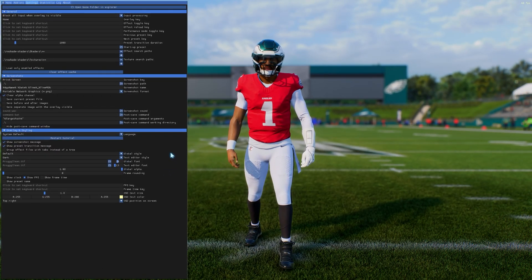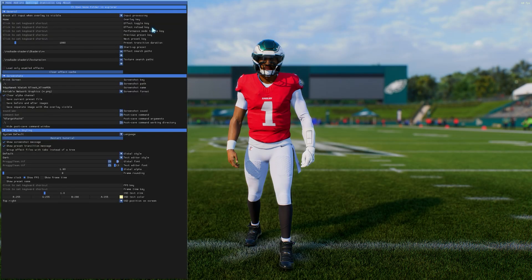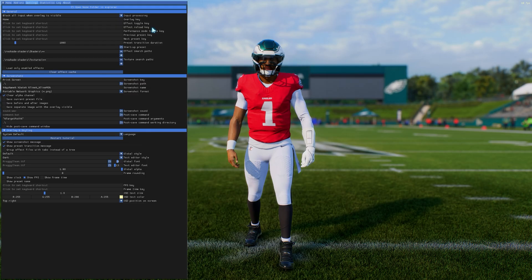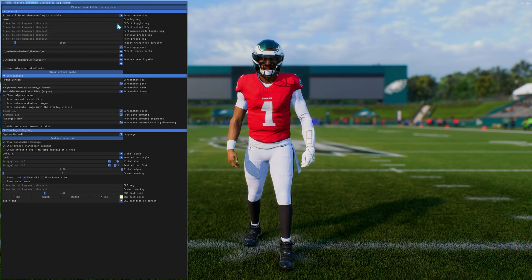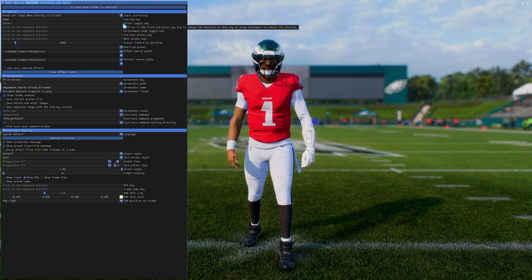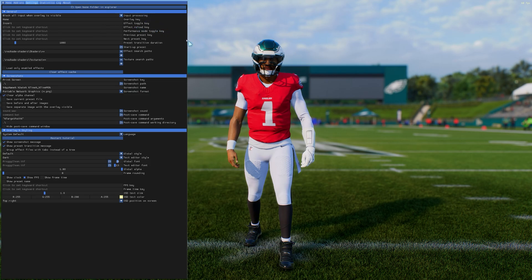The next thing we want to do is set up our hotkeys. Home by default is the overlay key — when you press Home, the overlay pops up and goes away. This is how you access your Reshade. I usually bind the Effect Toggle key to Insert, and we will see why in just a second. So we'll put the Effect Toggle key at Insert.